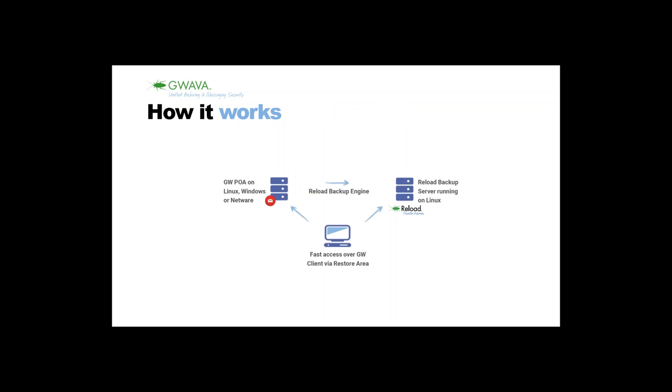This is the usual scenario. On the left side you see a GroupWise server, could be running on Linux, Windows or NetWare. On the right side you have a Reload machine, which should be running on Linux, mostly Suse Linux Enterprise Server. The Reload Backup engine will create backups from the GroupWise server on the fly. There's no need to bring down your post office. The user from his desktop can just use the GroupWise client, and in case he needs to restore a single item, he can use the File Open Backup feature.